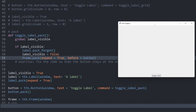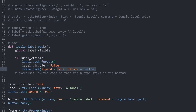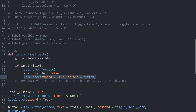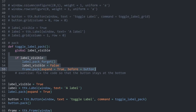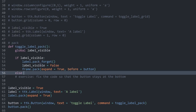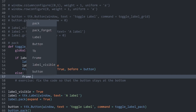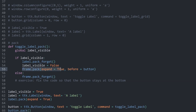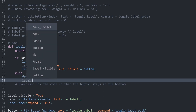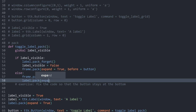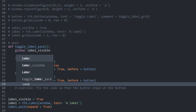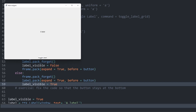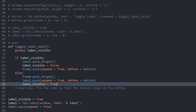In the else branch, I call frame.pack_forget() to remove the placeholder, then call label.pack(expand=True, before=button) to bring the label back, and set label_visible to True. Running the app, clicking toggle label works correctly — the label disappears and reappears while the button stays at the bottom. Most of the time when hiding or showing widgets, you'll want to use place or grid since pack can get a bit more complicated. But now we can toggle widgets using all three layout methods.